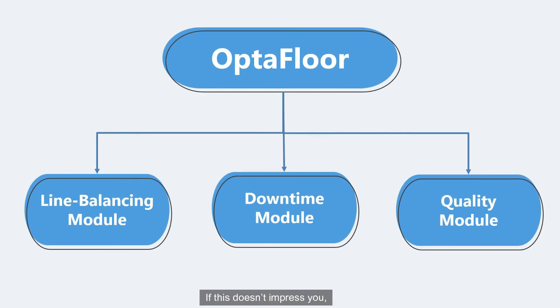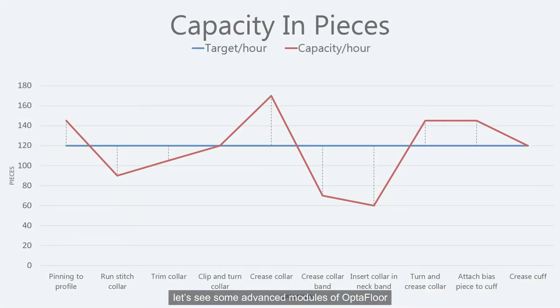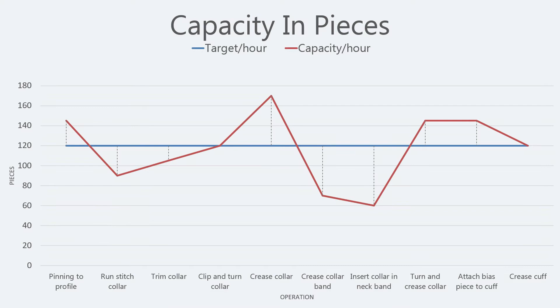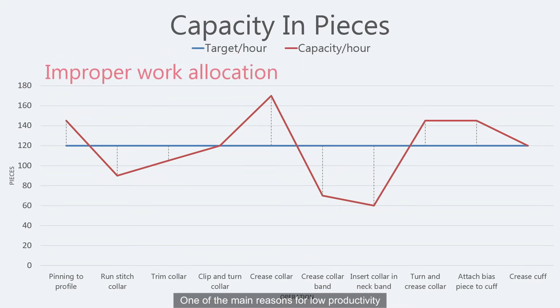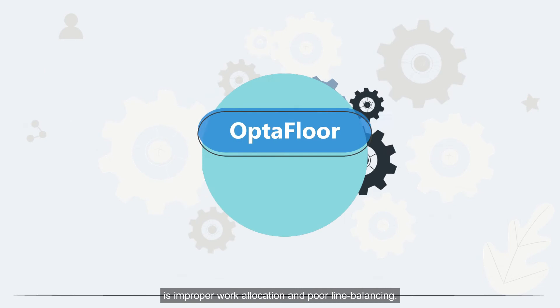If this doesn't impress you, let's see some advanced modules of Optifloor. One of the main reasons for low productivity is improper work allocation and poor line balancing.